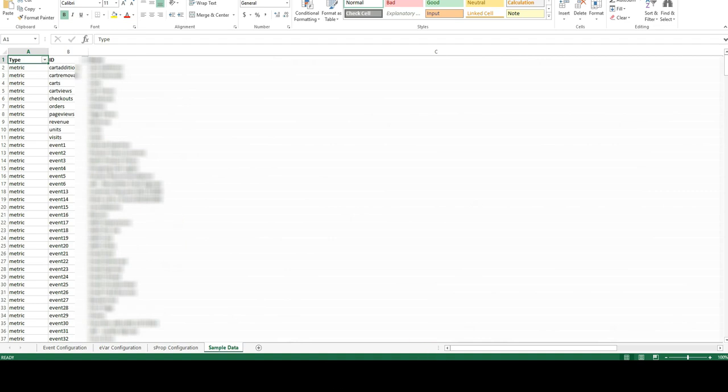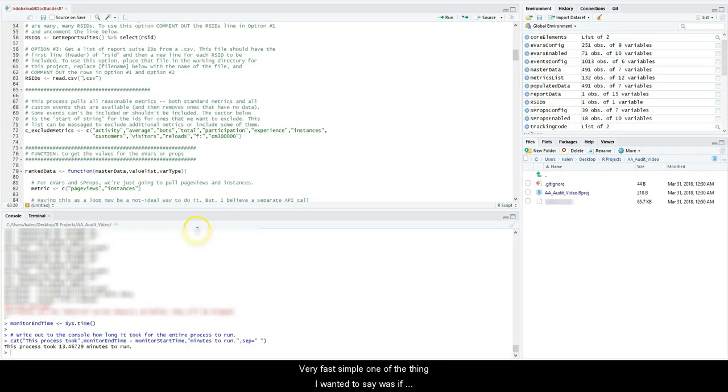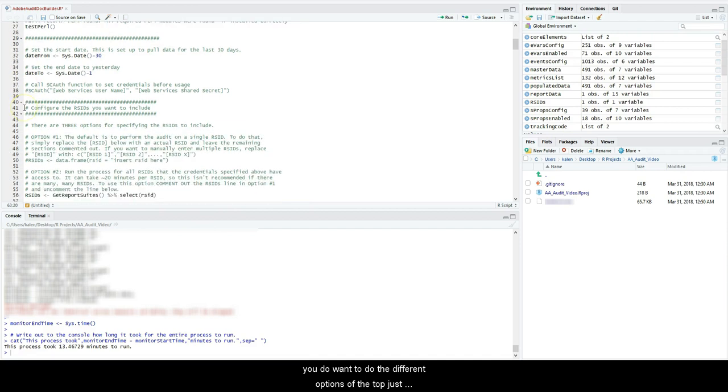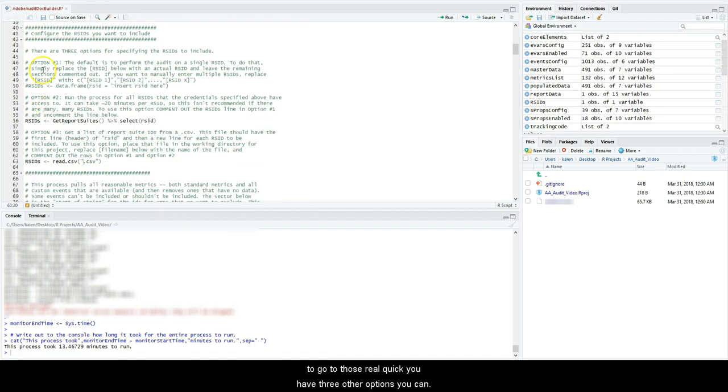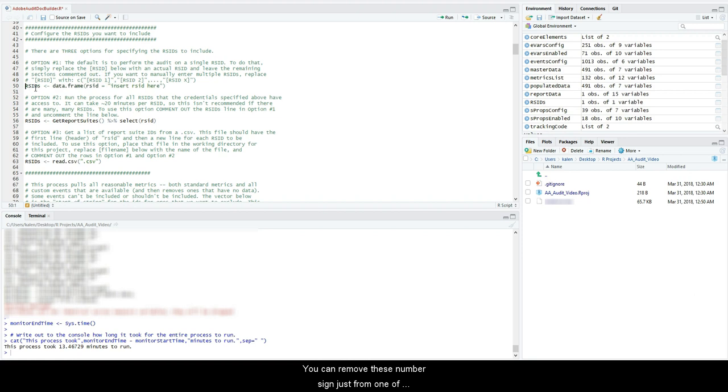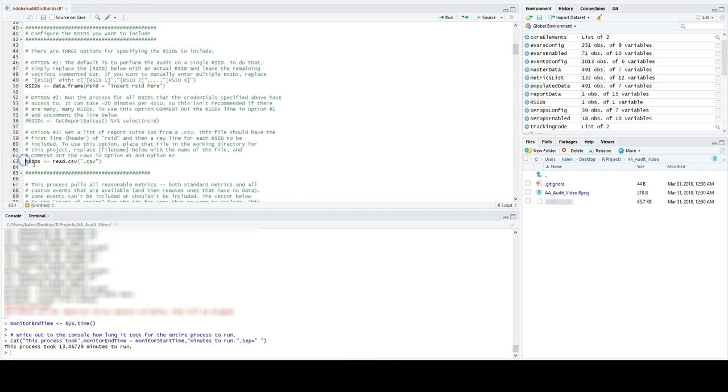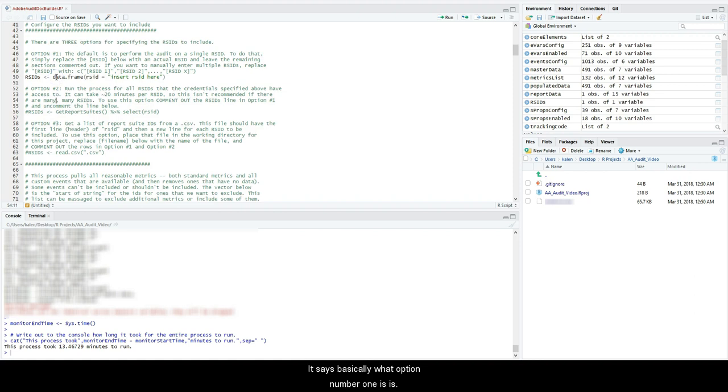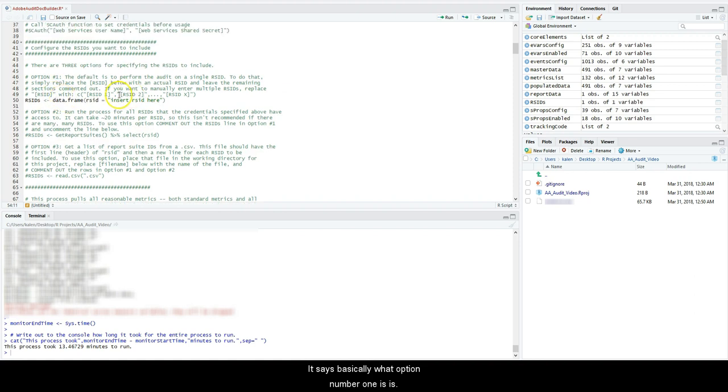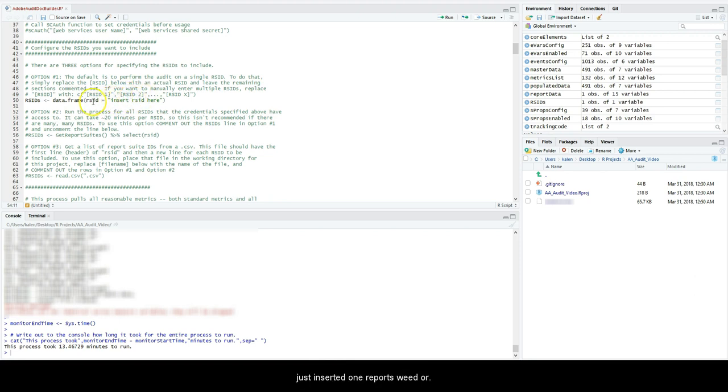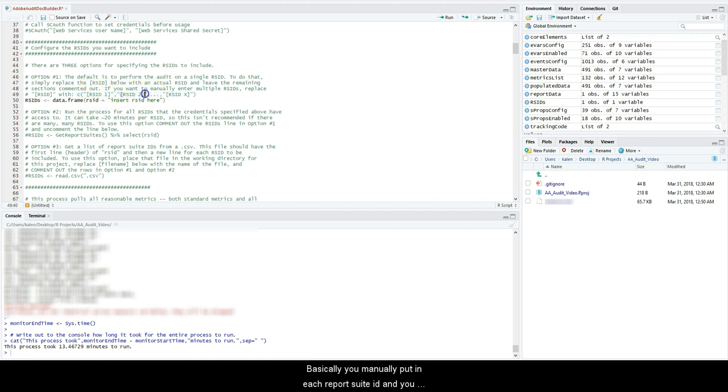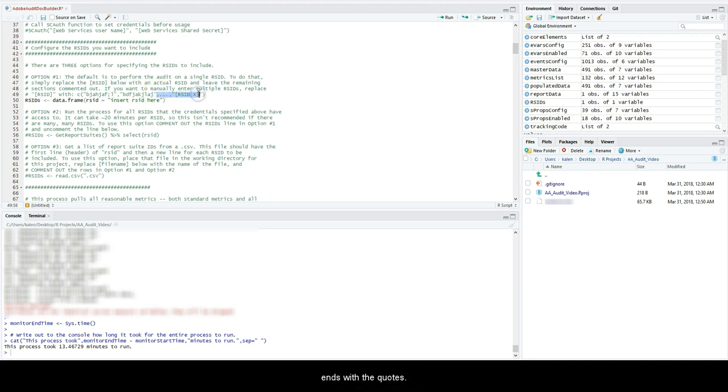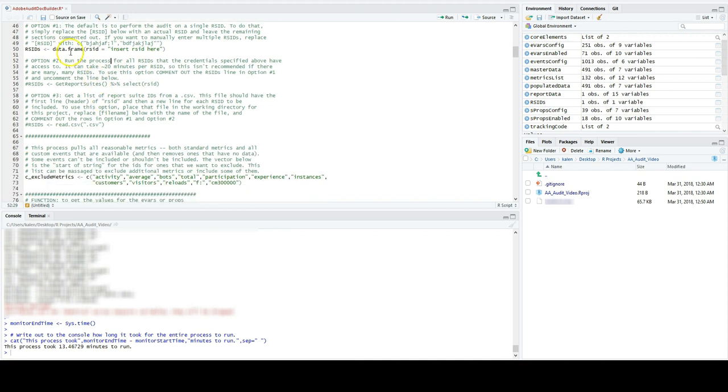So that's one full report suite, pretty fast, simple. One other thing I wanted to say was if you do want to do the different options up at the top, just to go over those real quick, you have three other options. You can remove these number signs just from one of them. Don't remove it from all three. So you want to make sure these other two that are not in there. Option number one is you just insert—this is the one I actually did right here—where I just inserted one report suite. You manually put in each report suite ID. So you want to remove these brackets and put a report suite ID in here, and then your other report suite in here. Your last one though, you want to make sure that it ends with the quotes. And then actually pull this down and butt it into this code line here.